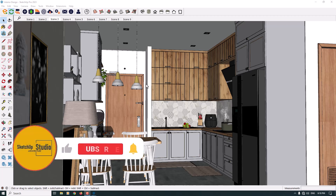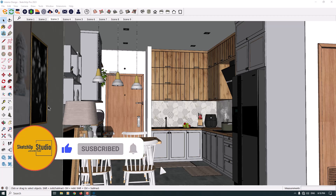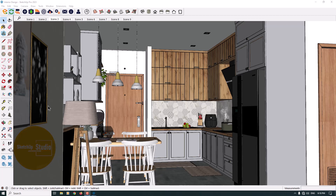Hello guys, welcome to the new tutorial from the Sketch or Cass Studio. Today we have an important tutorial about the Enscape interior rendering settings. Before we start this video, please support us with your subscription.